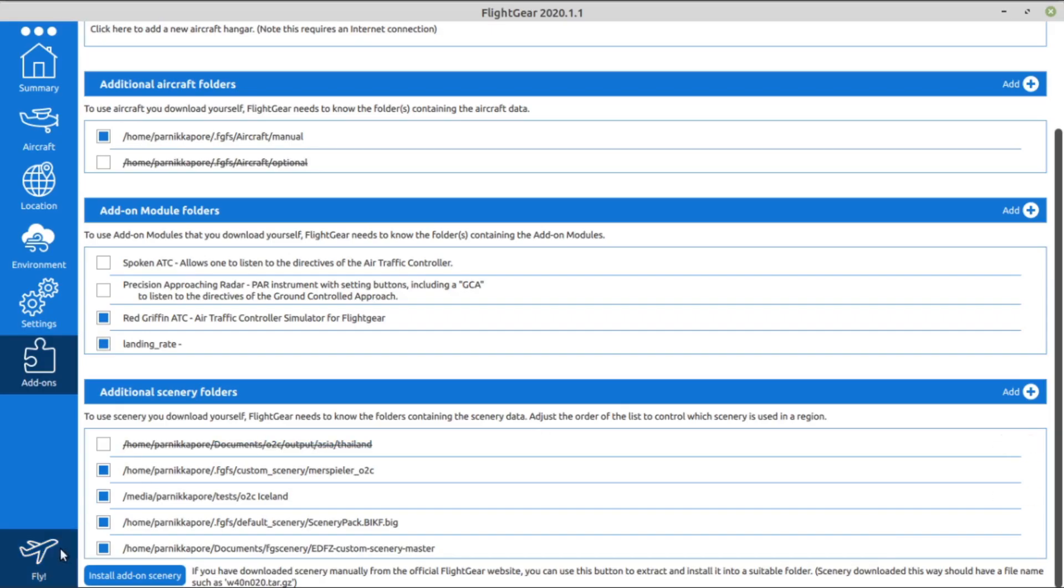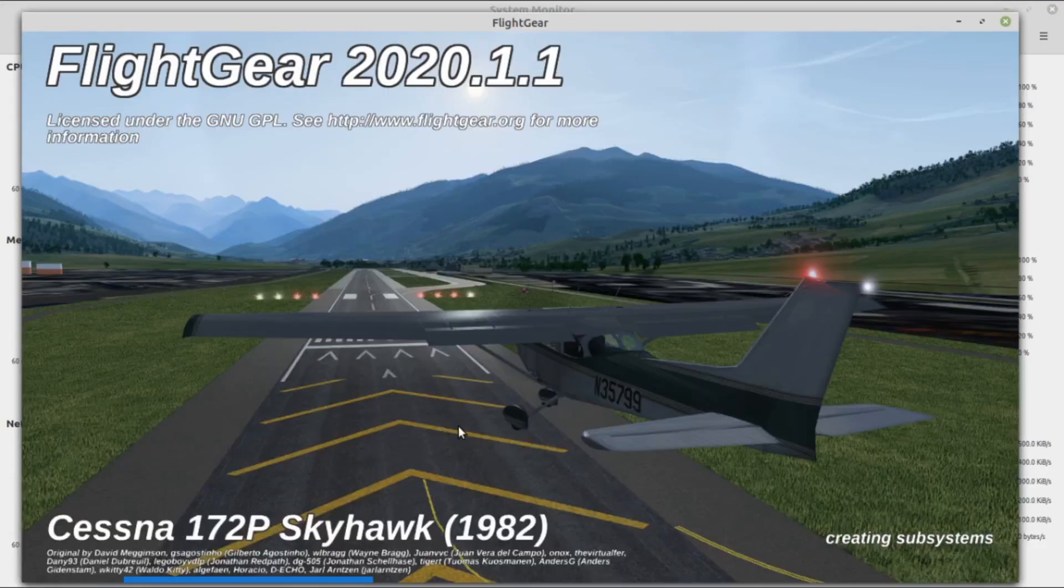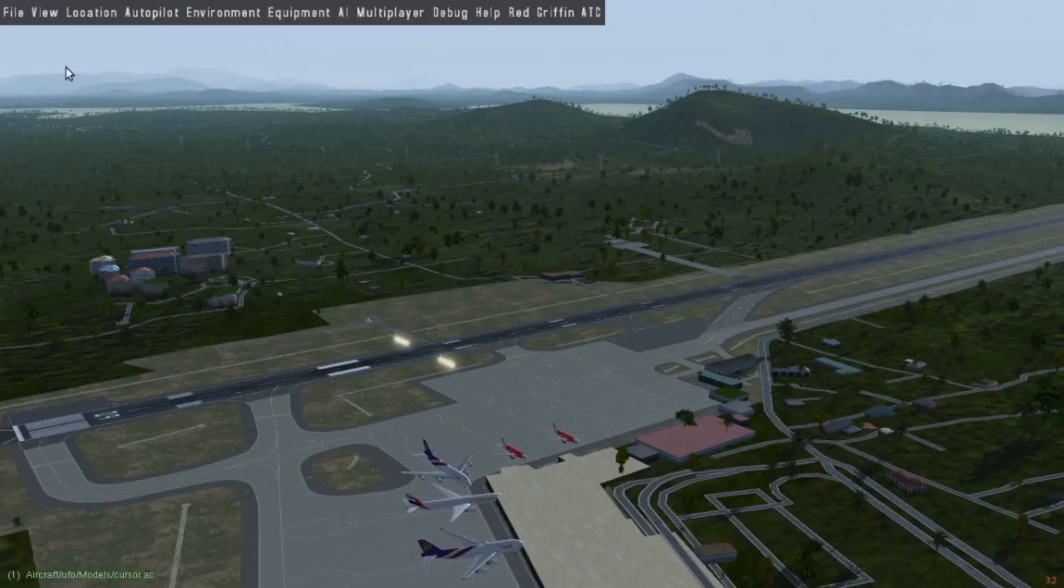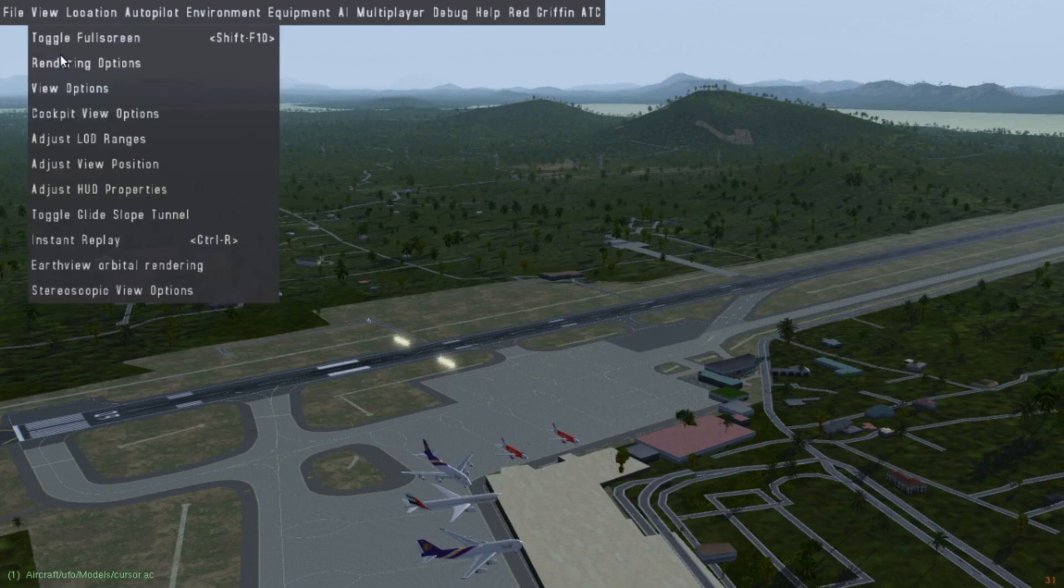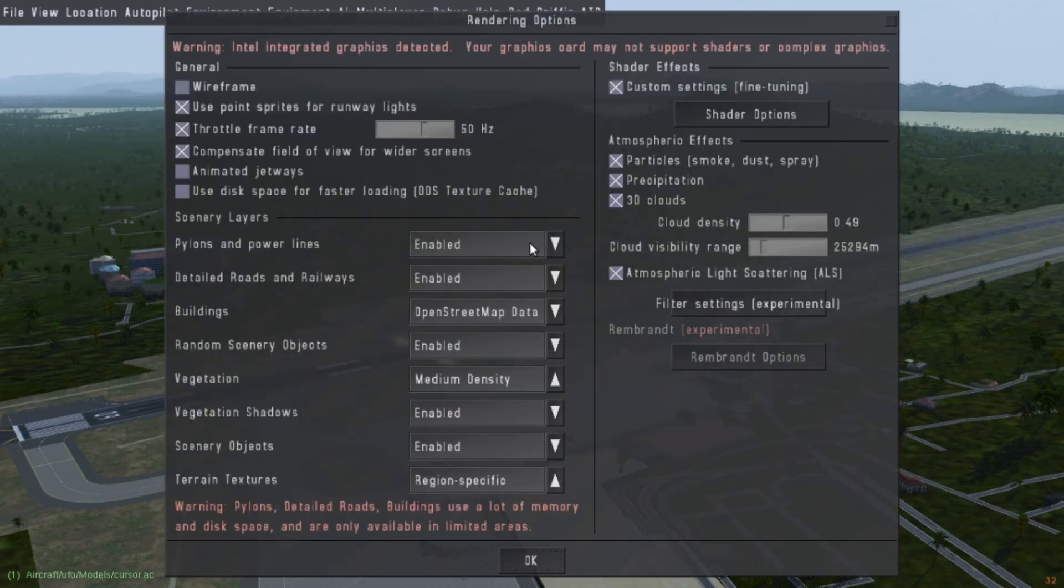Now you're ready to fly. Don't forget to turn on buildings and roads if you want to see them. And enjoy!